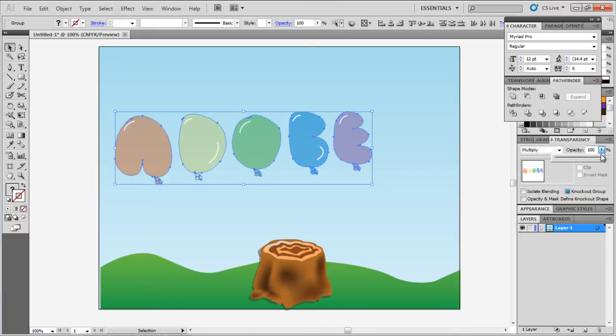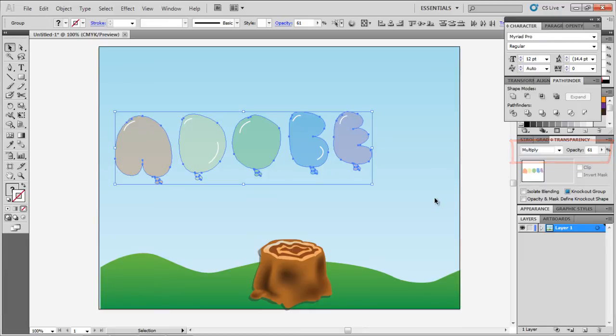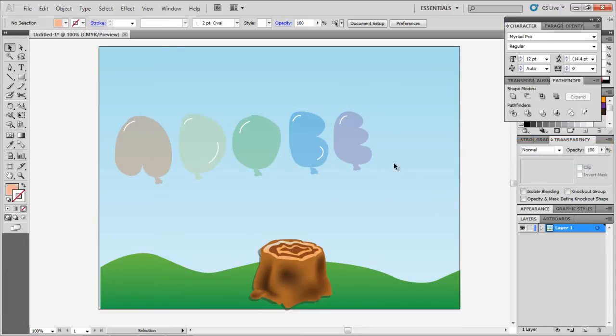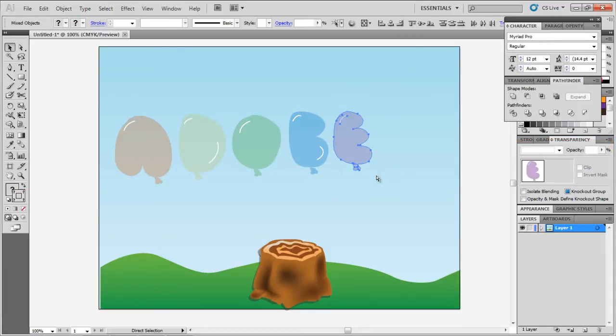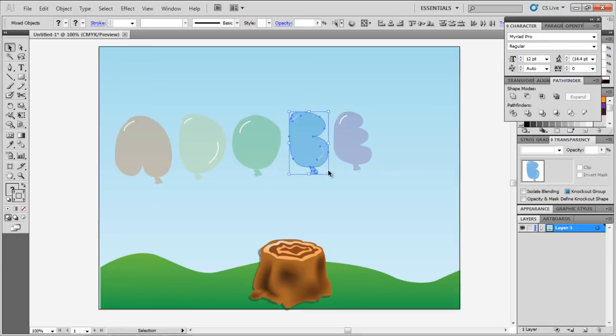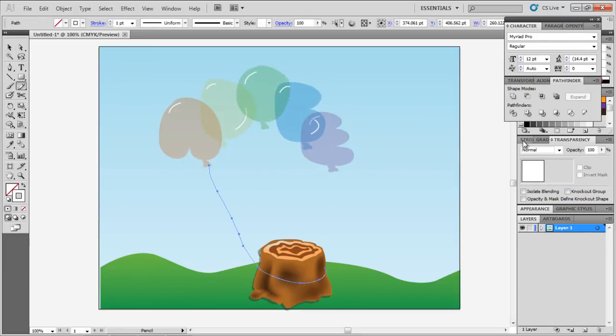Select the balloons, change their blending mode to multiply from the appearance panel, and reduce their opacity. Now position the balloons so that they overlap with each other a bit.